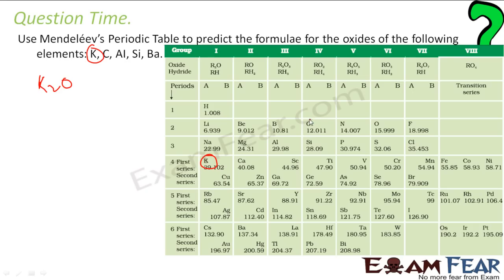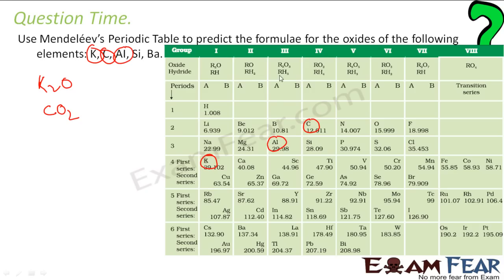Next is C — carbon. Carbon is here, in group 4. Group 4 is RO₂ form, right? So R is C, giving CO₂ form. The next is aluminium. Where is aluminium? Aluminium is here, in group 3 — R₂O₃. So it will be Al₂O₃. Let's replace R with Al.